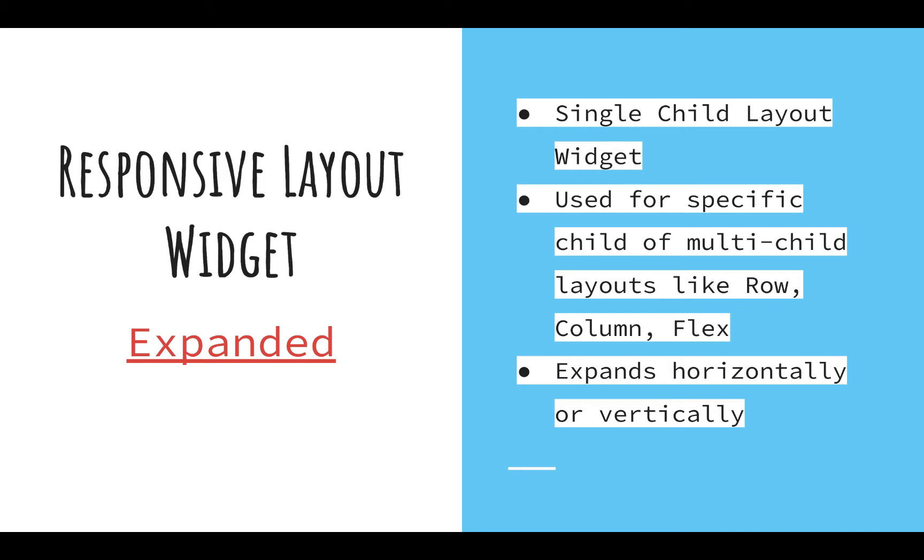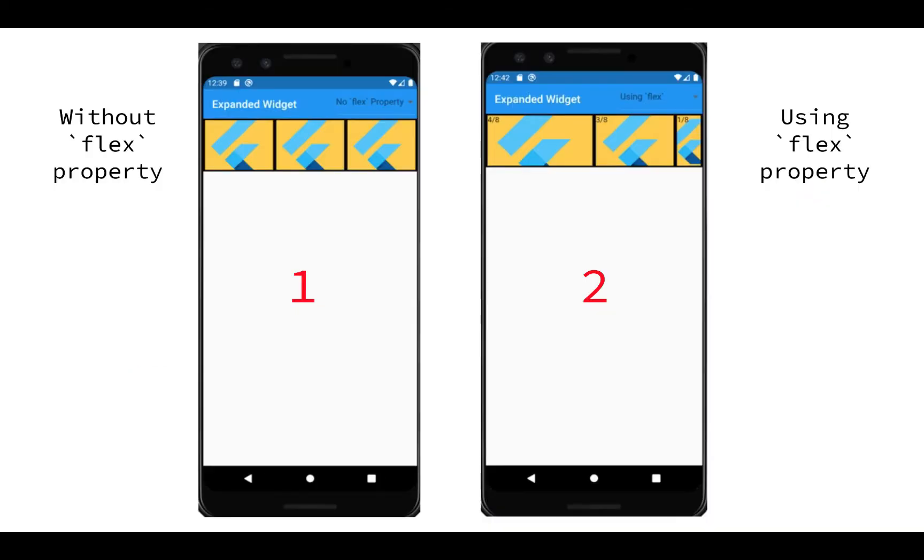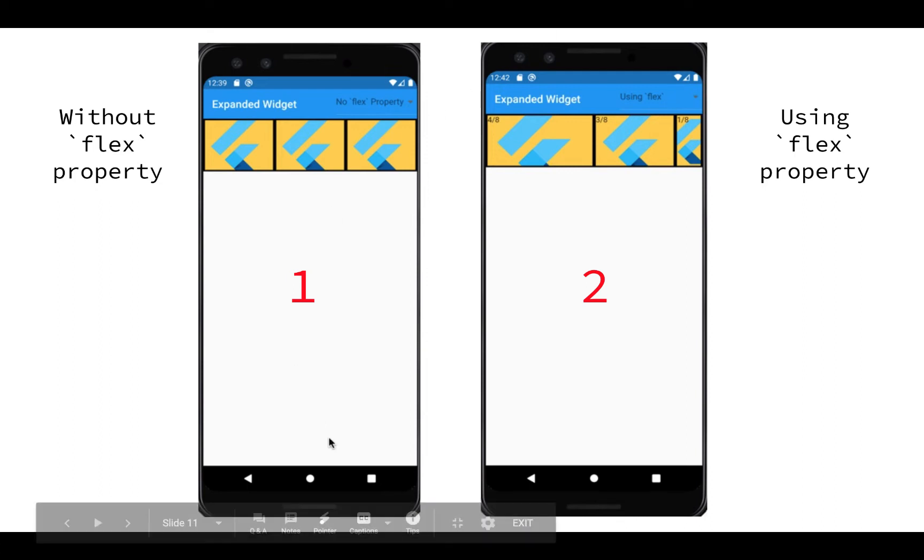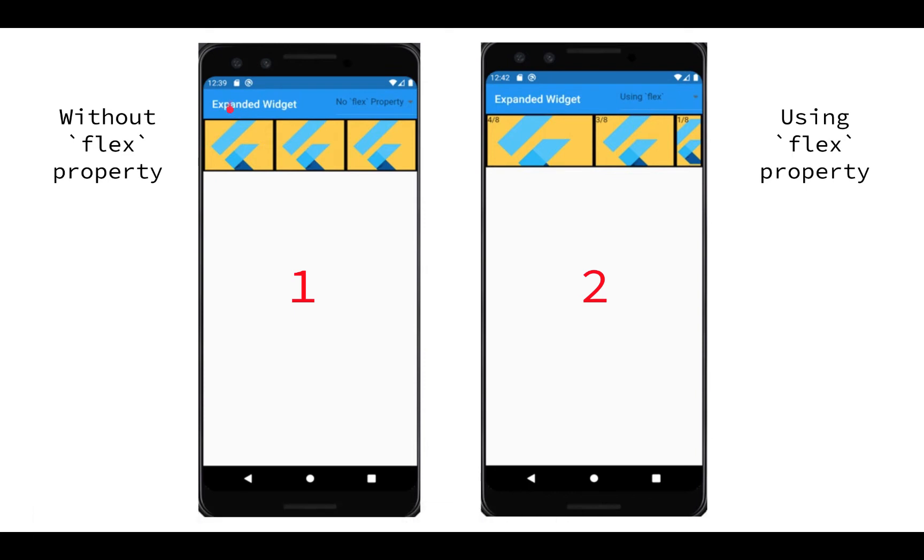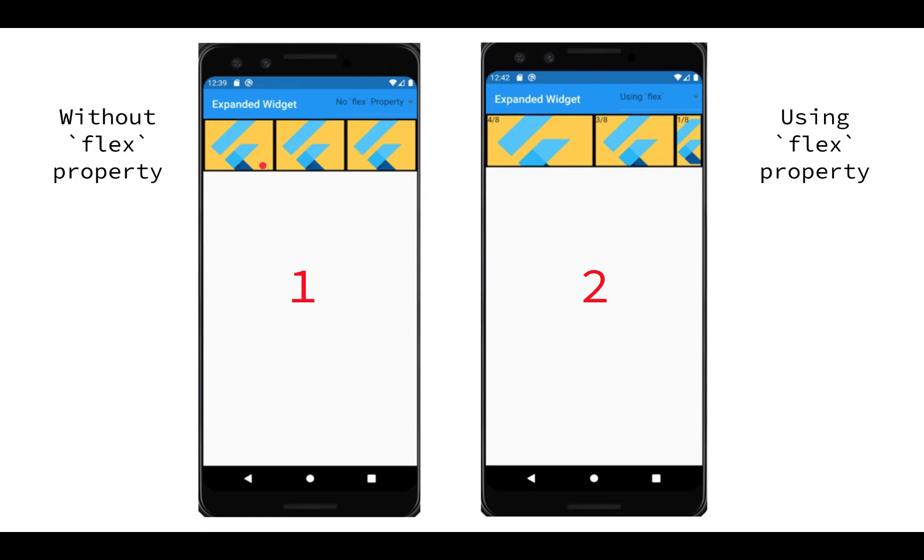Here you see two variants of using the Expanded widget. In the first variant it doesn't use flex property - it's a simple row widget and each of the row's children are child widgets, which is nothing but an image wrapped inside, and each child widget is wrapped inside an Expanded widget but there is no flex property given. As you see, all three widgets expand and take all the available space horizontally.